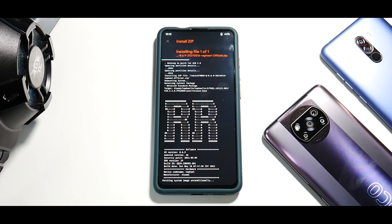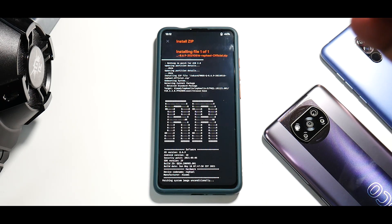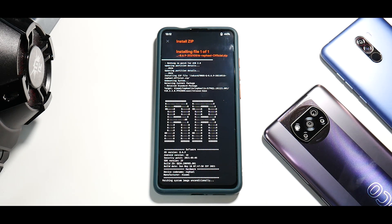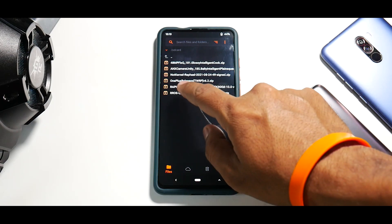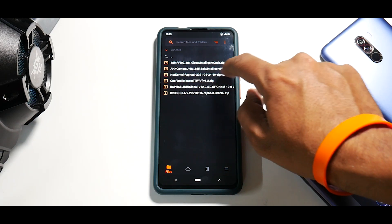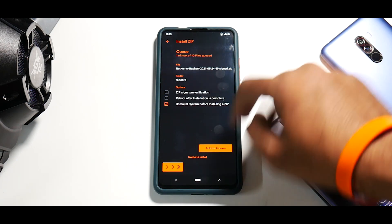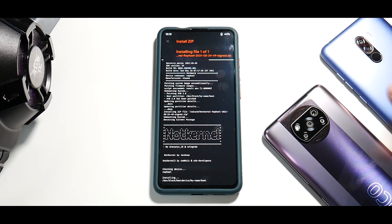So after flashing the ROM, we'll flash NoT kernel, then set up the device, boot back to TWRP, flash the OnePlus launcher, boot into system to confirm it's working, then go back to TWRP to install ANX camera — giving you MIUI-quality camera on an OSP ROM. That's why this is the best daily driver setup. The ROM has been flashed. Now flashing NoT kernel version 23, dated 24th of May.